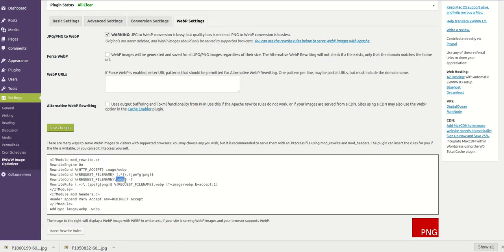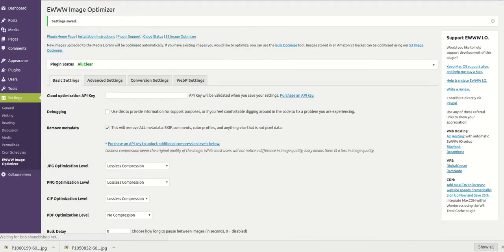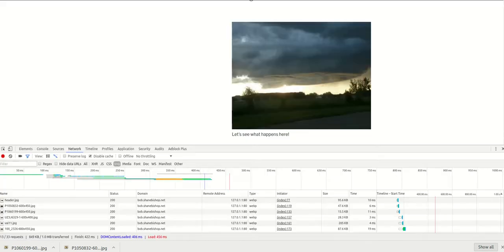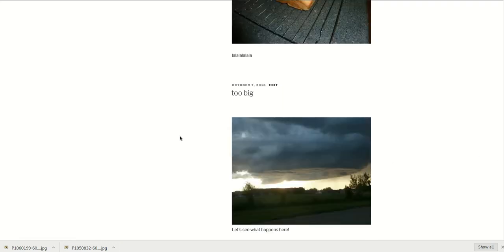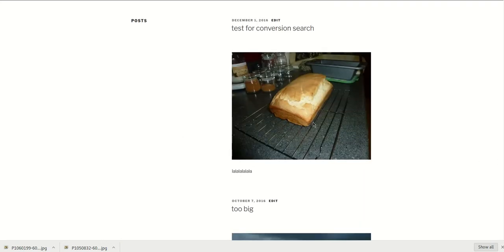It's just adding this .webp to the request file name, so it's not replacing the extension. The first one I'm going to show you is the alternative method, so we'll check that, save it, and close this for a second to show you how to get there.